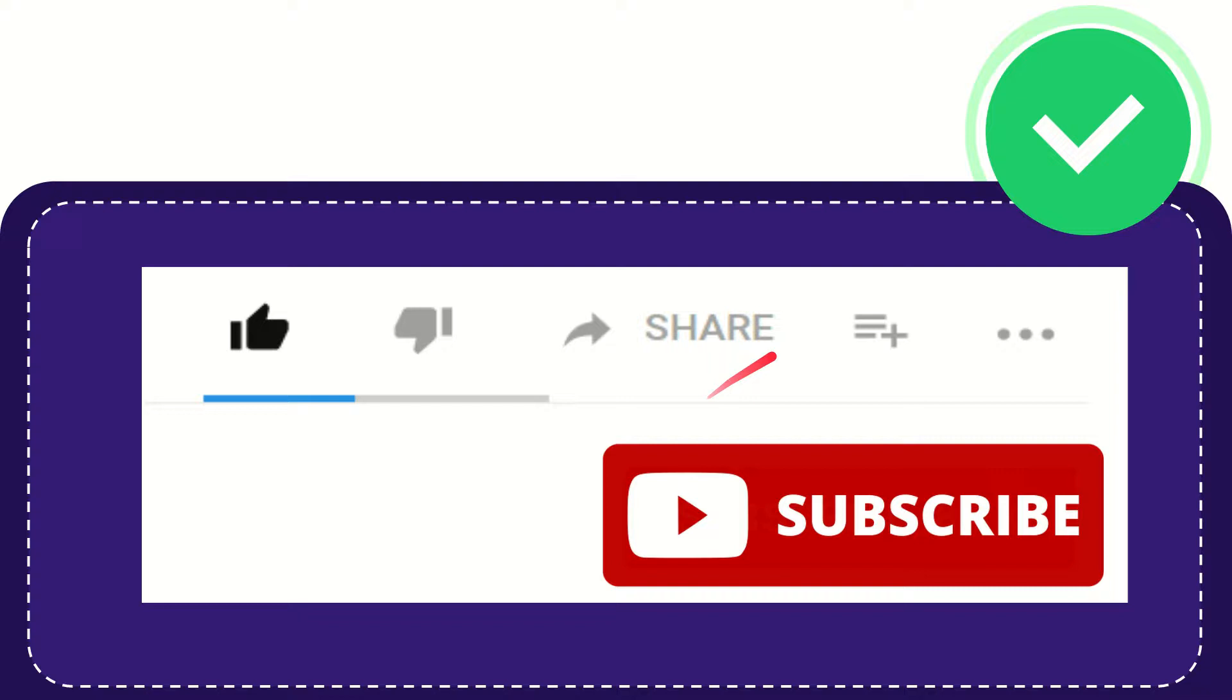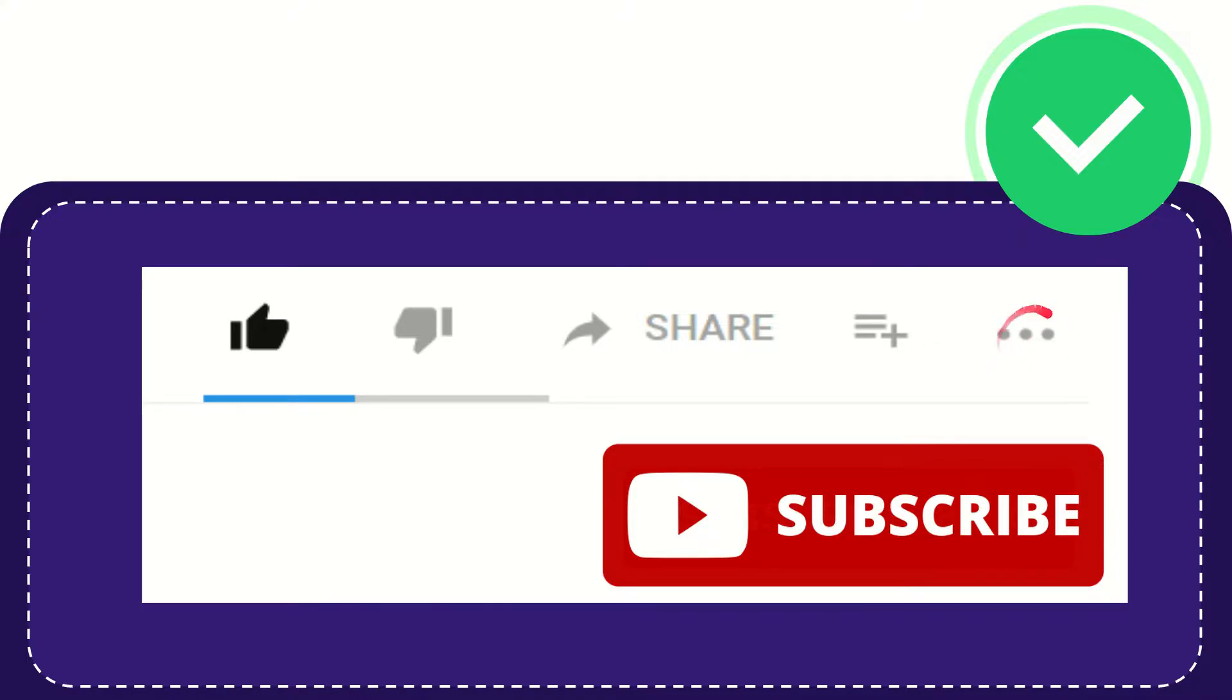Right? And if you want to add this video to your playlist, you can click this one. You can watch this video later and you can find more options by clicking these three dots.